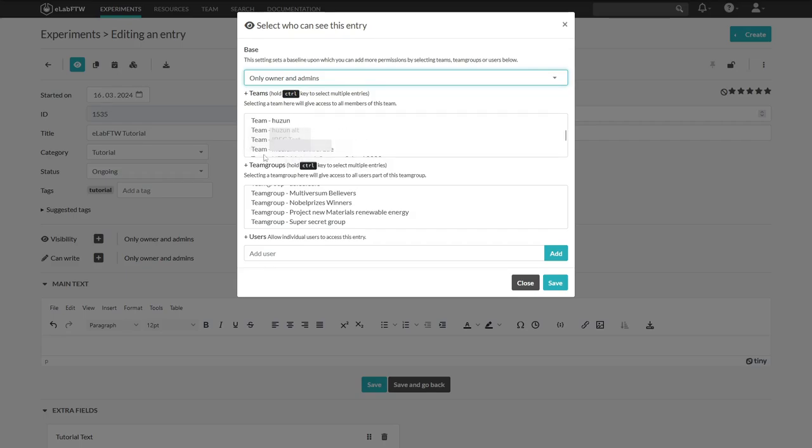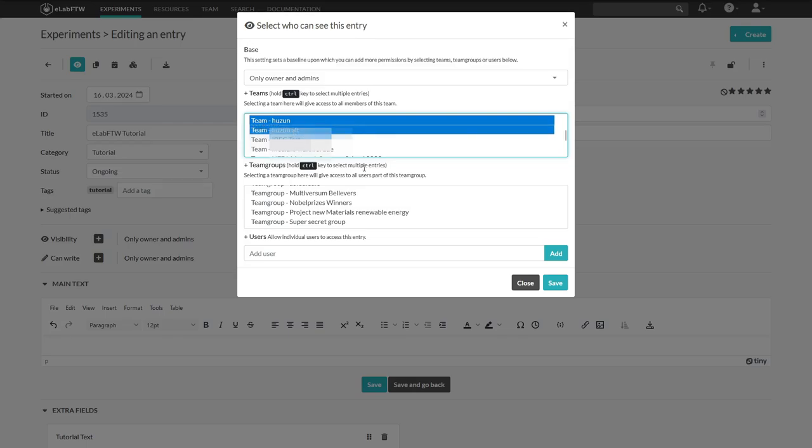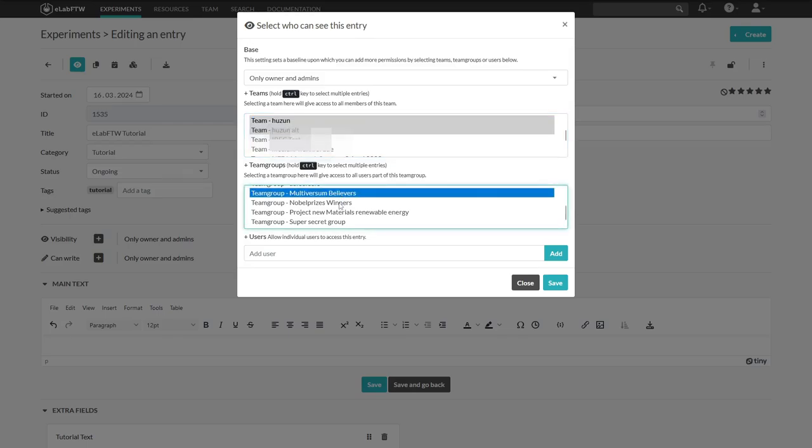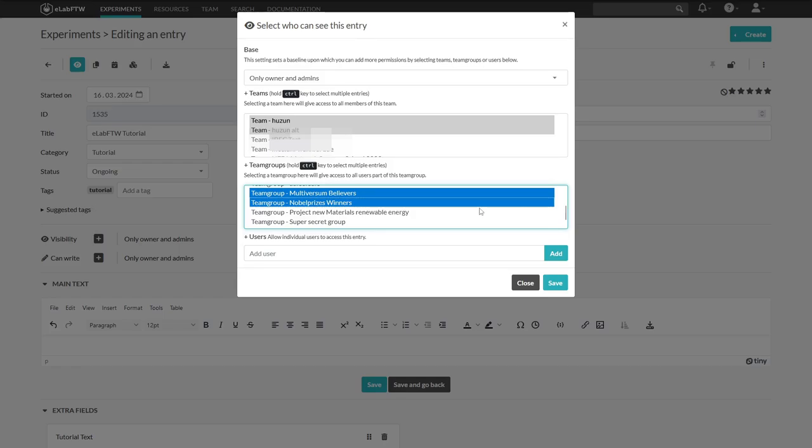Under team, you can see all the teams on this eLab FTW installation. By holding control, you can select or deselect several teams. The same goes for team groups. Team groups are used to organize yourselves better in a project. For example, when there are a few people in your team who are working on a project together, or if you even have people from outside of your team, a team admin can group them in a team group. This way, you will just need to set the permissions for that specific team group, and there is no need to search for all the people belonging to that project.